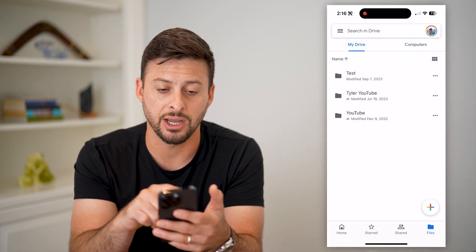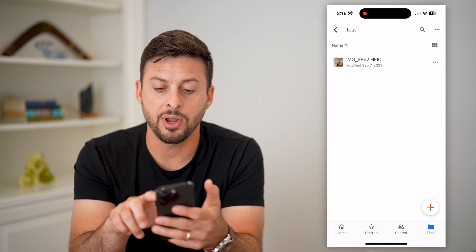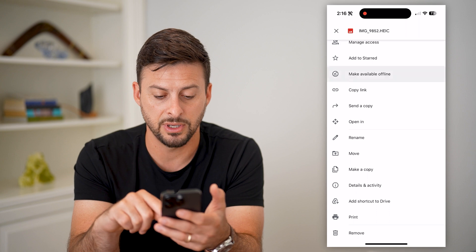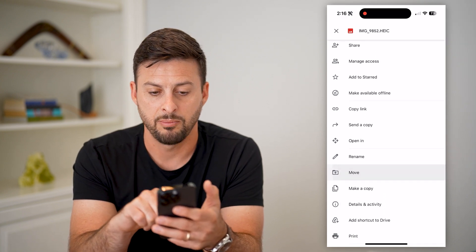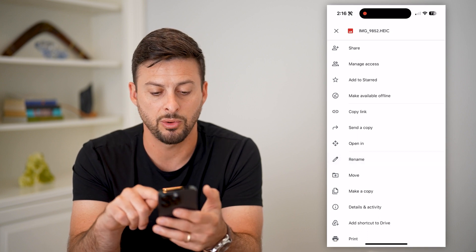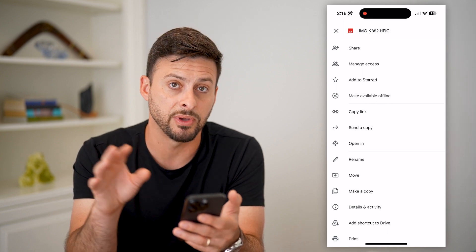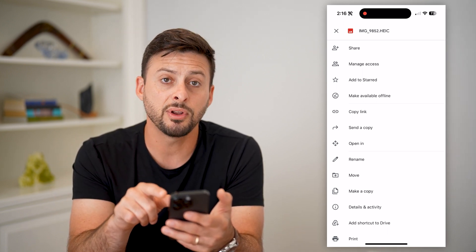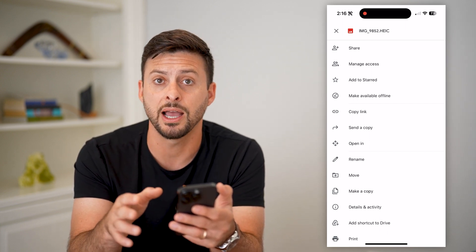If you wanted to download the entire folder on iPhone, unfortunately you just have to open up the folder, tap on any of the files in there, and scroll down and tap on "make available offline" to download it. Or you could share it with something else, or basically move it — send a copy of it to your Files app. So you have a few different options, but it's file by file on your iPhone.